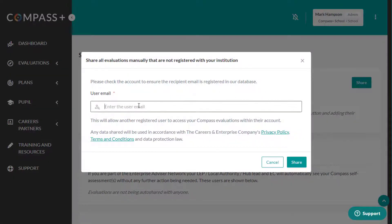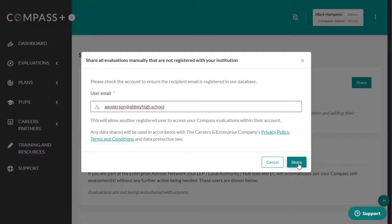A pop-up window will ask you to enter the email address of the Compass Plus user you wish to share either your evaluations or plans with. Note that no pupil data will be shared. Once you have entered the user's email, click the Share button to the bottom right of the window.